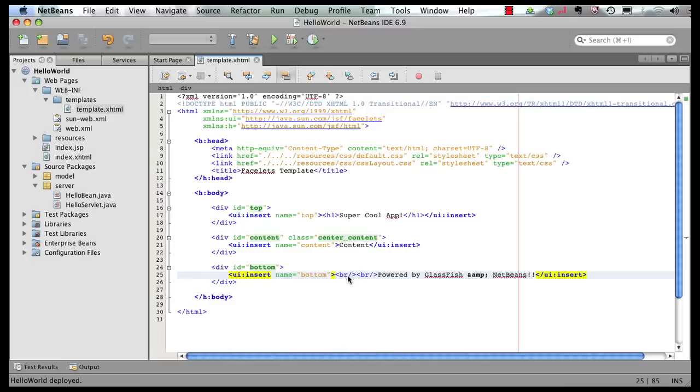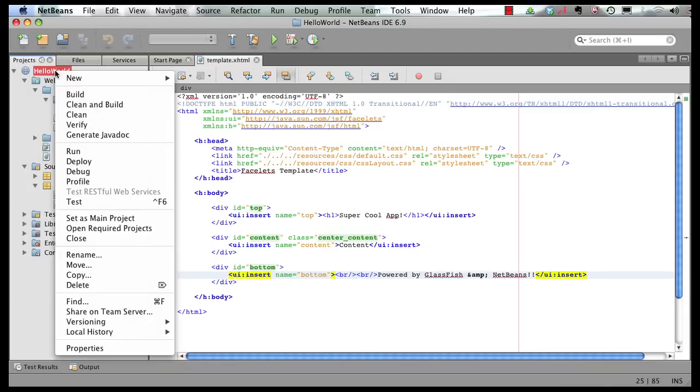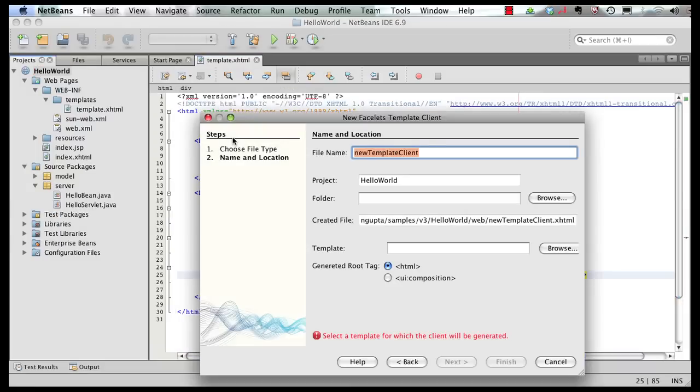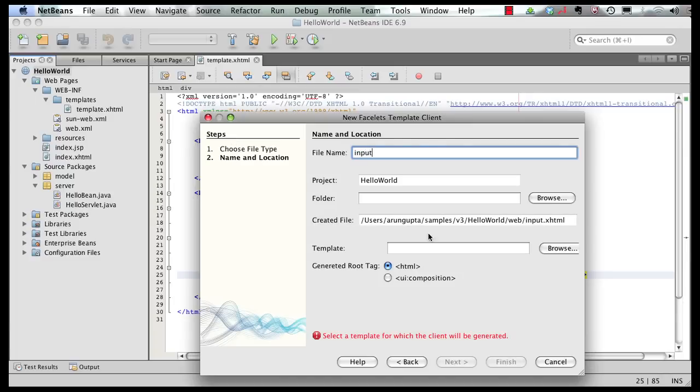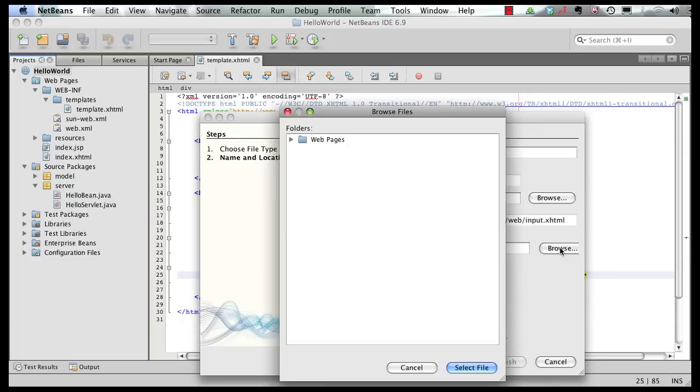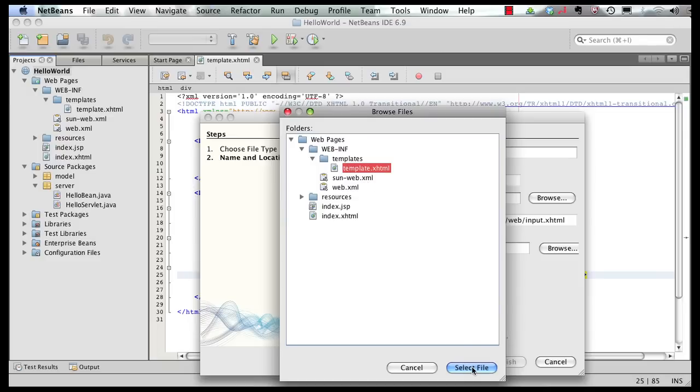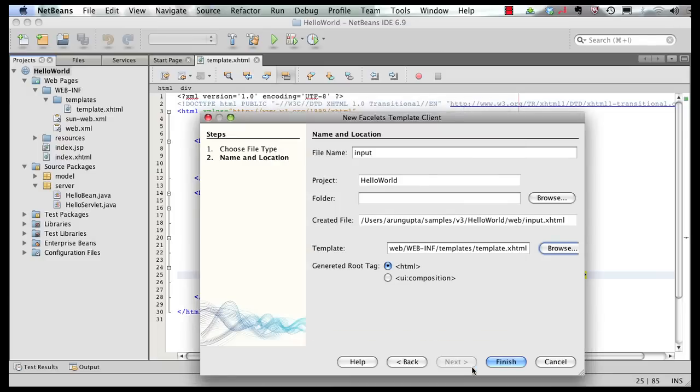Now let's create a couple of pages that are going to use this template and display some meaningful value for us. So right click here. Say new. And this time I'm going to create a facelets template client. Let's call it an input page which is going to accept input in a text box. And it requires us to specify a template. So we're going to point to the template that we just created. It's going to use my template.xhtml. Select it. And the root tag is going to be HTML. So click on finish.